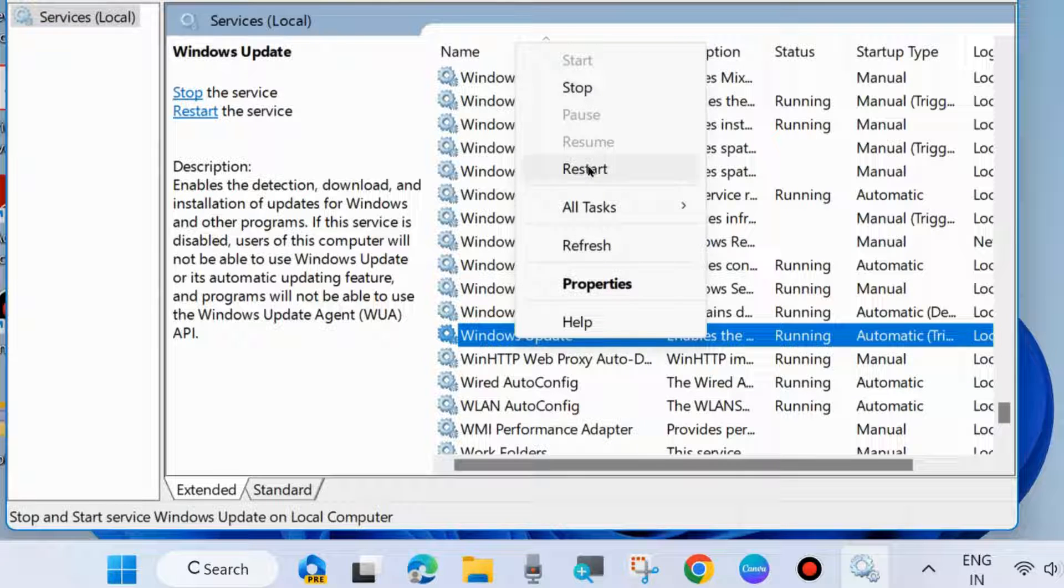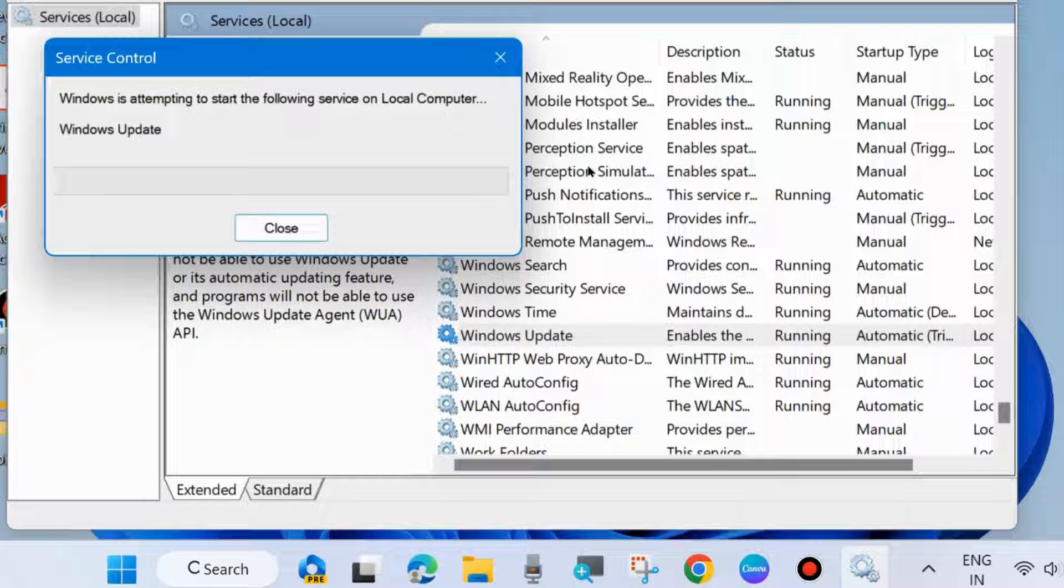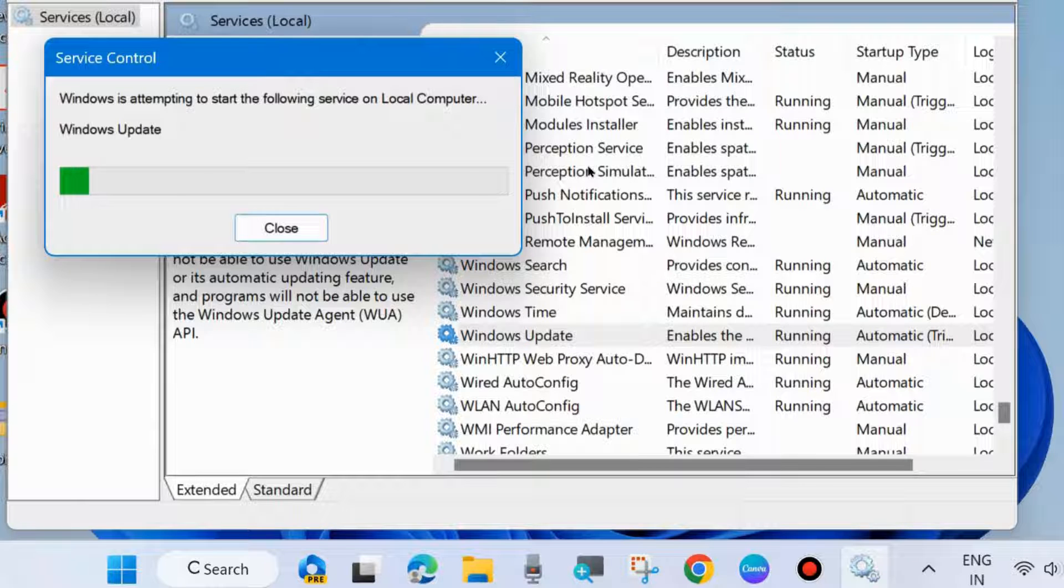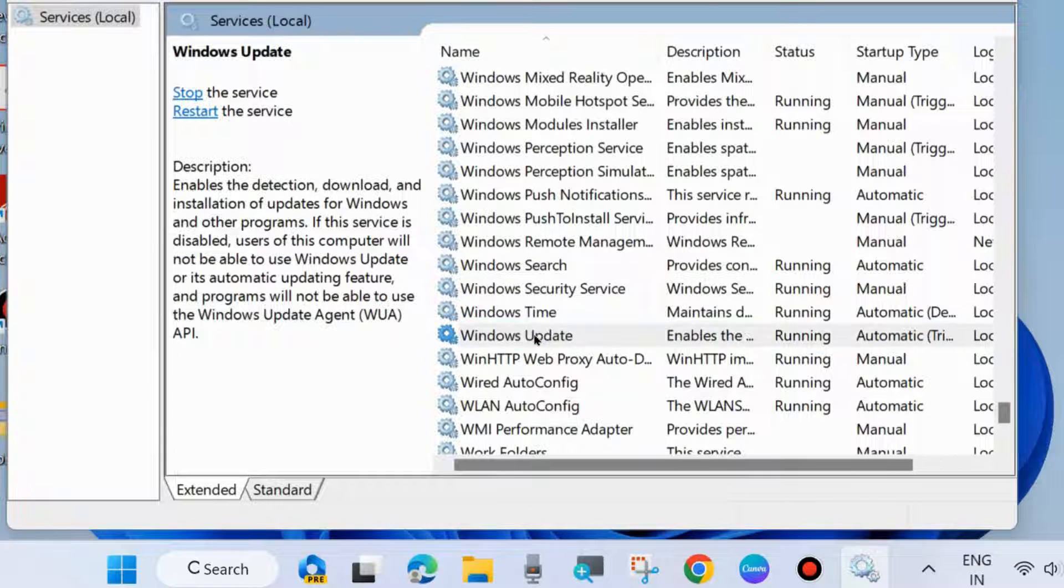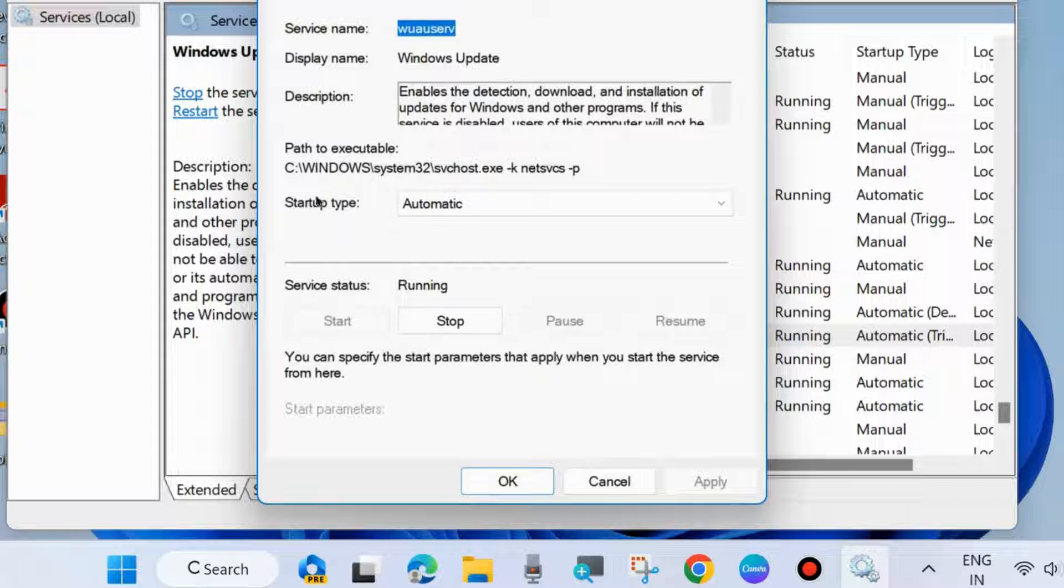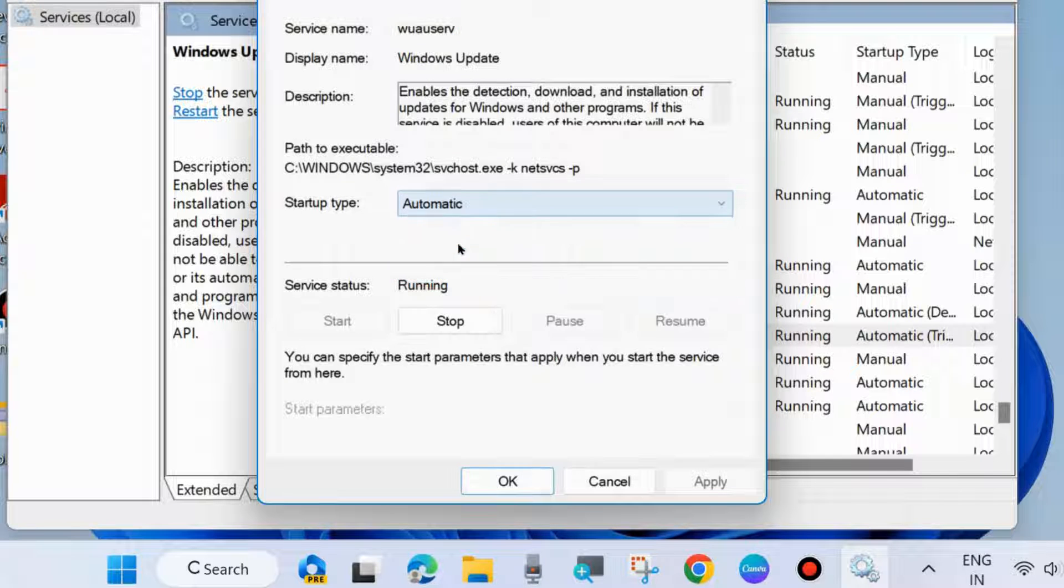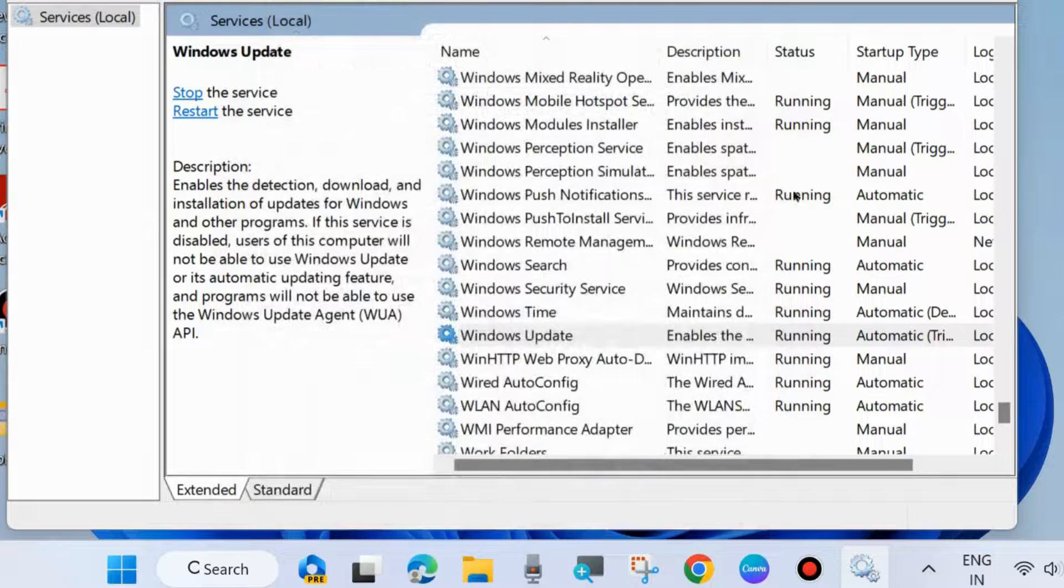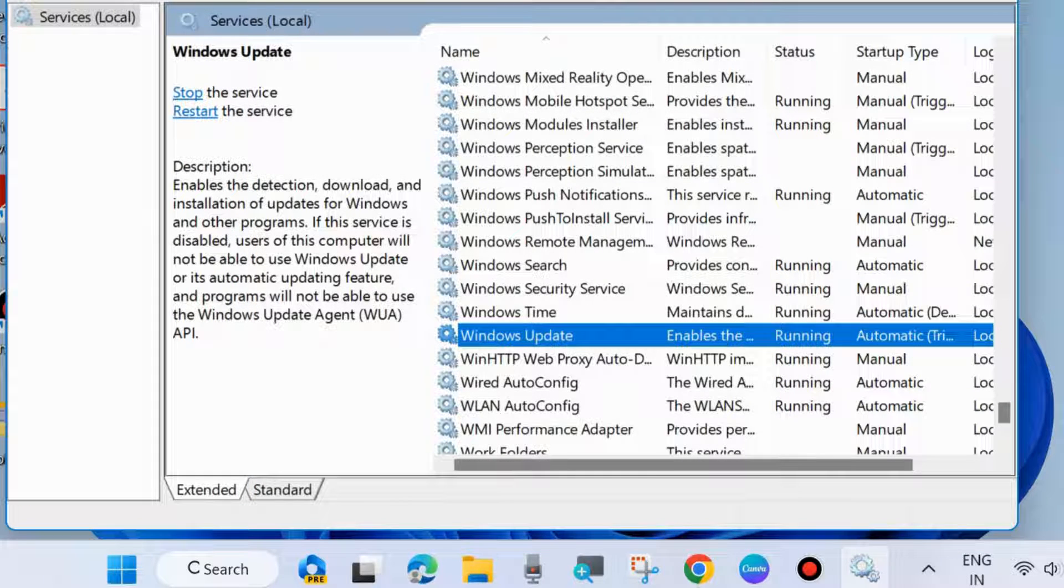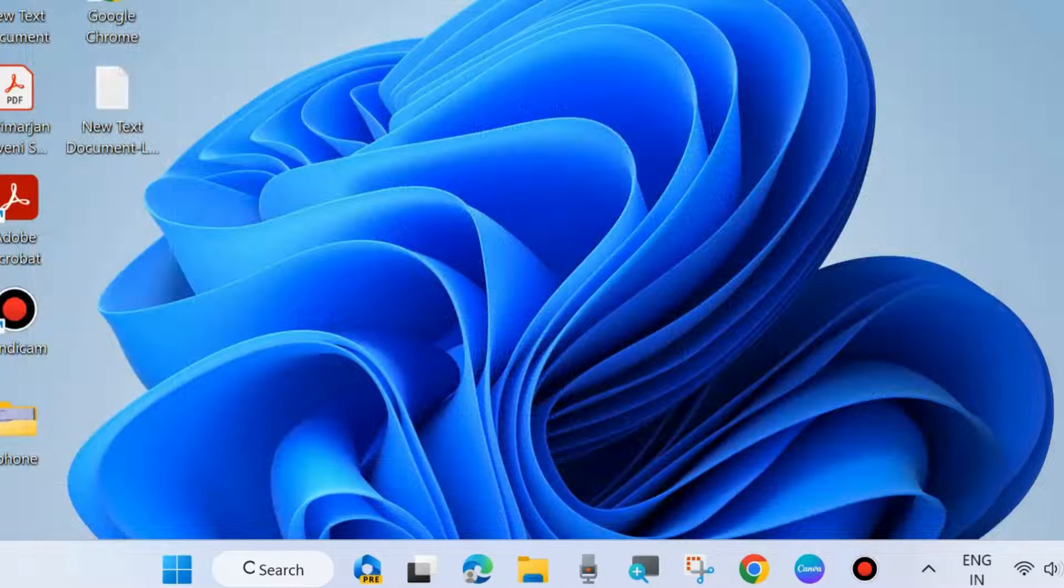Thereafter, double-click on it and set the startup type to Automatic. Click Apply and OK to save the changes and check whether your Windows Update failed to install error code is resolved or not.